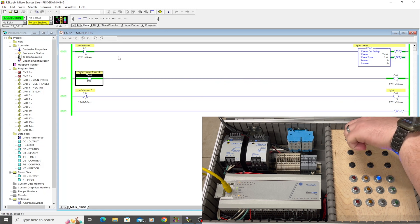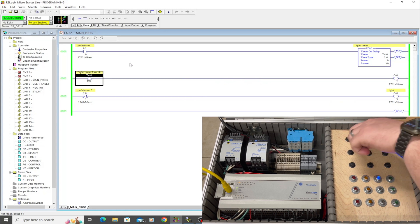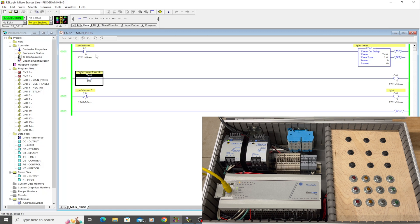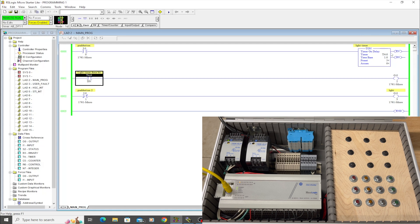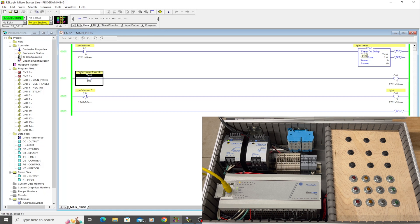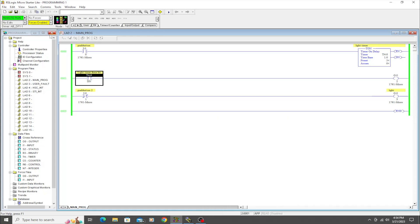And if I click that off, the light goes back off and the timer automatically resets. And that is important because in the next video we're going to talk about a type of timer that that won't happen with.